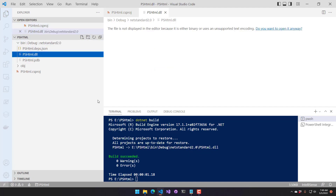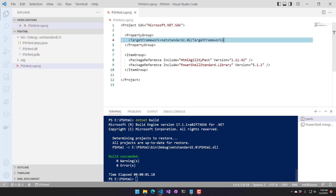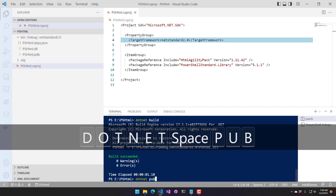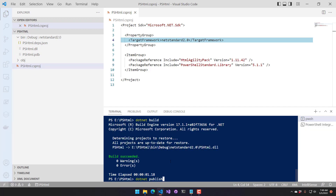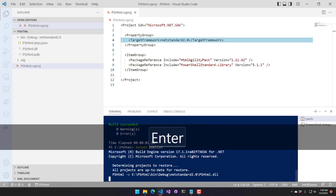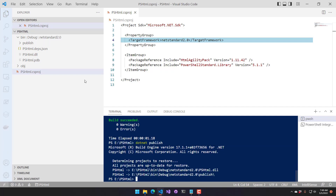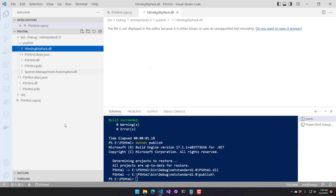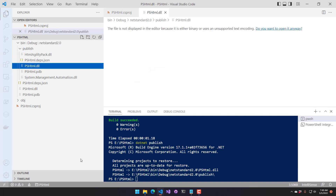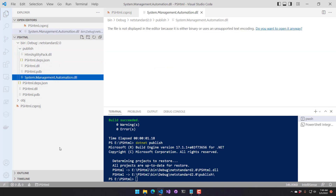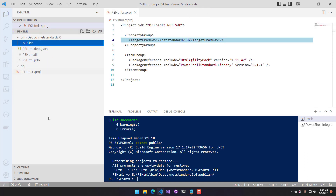If you look in our bin, there's our DLL. One thing you'll notice is that we do not have the HTML Agility Pack in there. To include that, we have to do a 'dotnet publish' — it's going to do a build and include all the dependencies. Once we do a publish, we have a publish folder that now includes the HTML Agility Pack, PSHTML, and the system management automation reference library, which is what we got with PowerShell standard library.